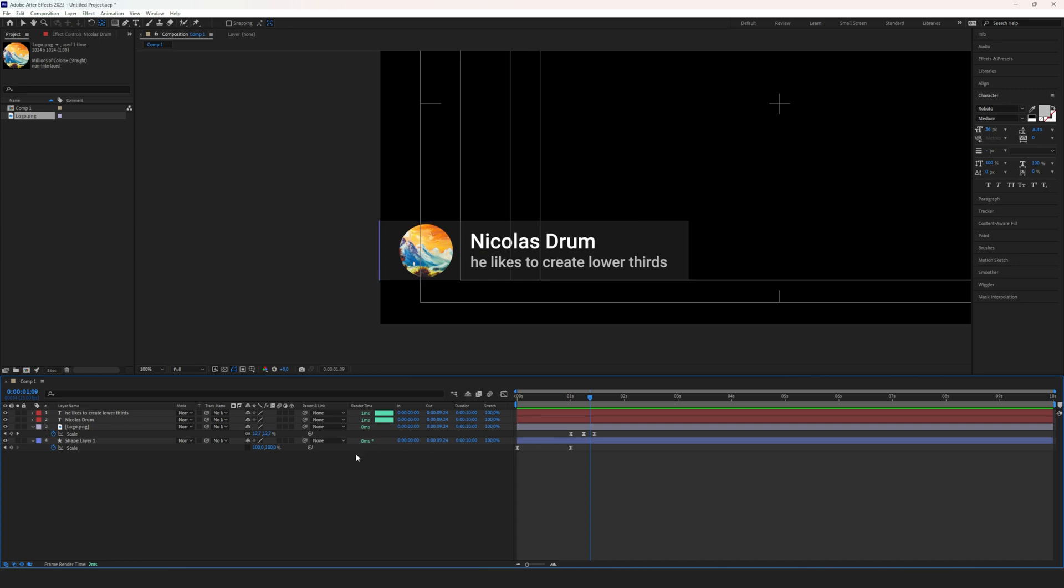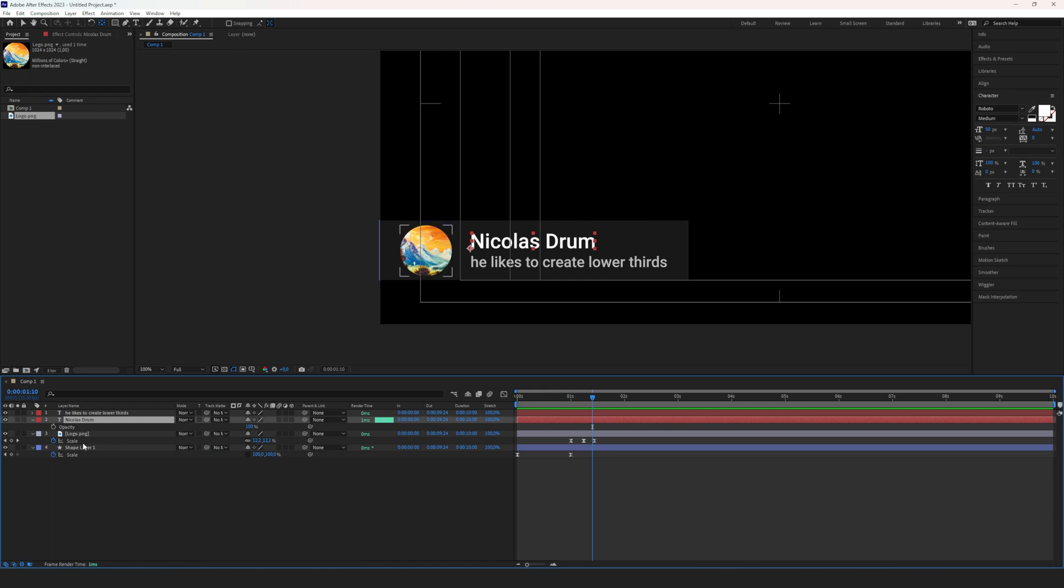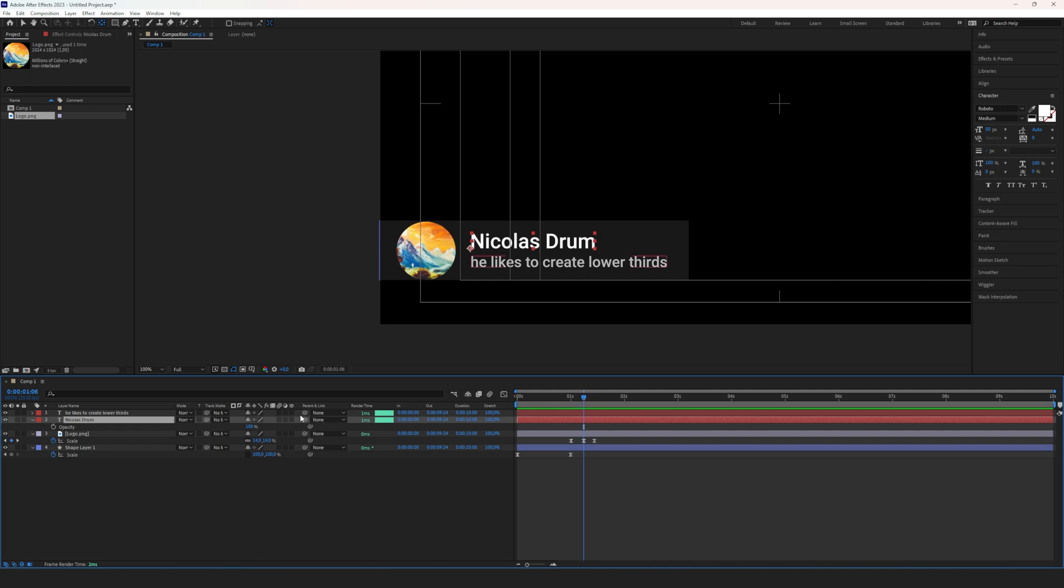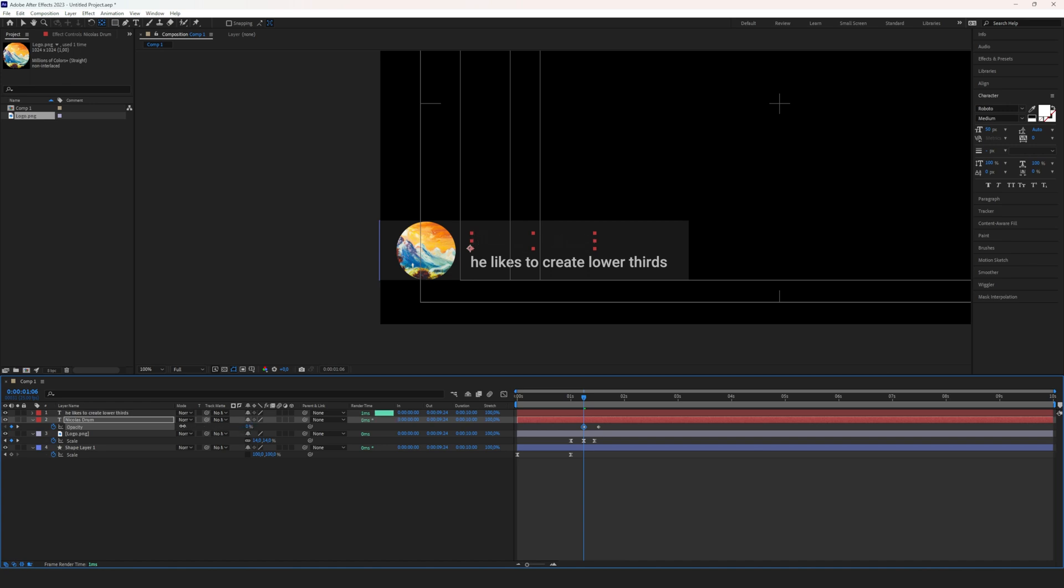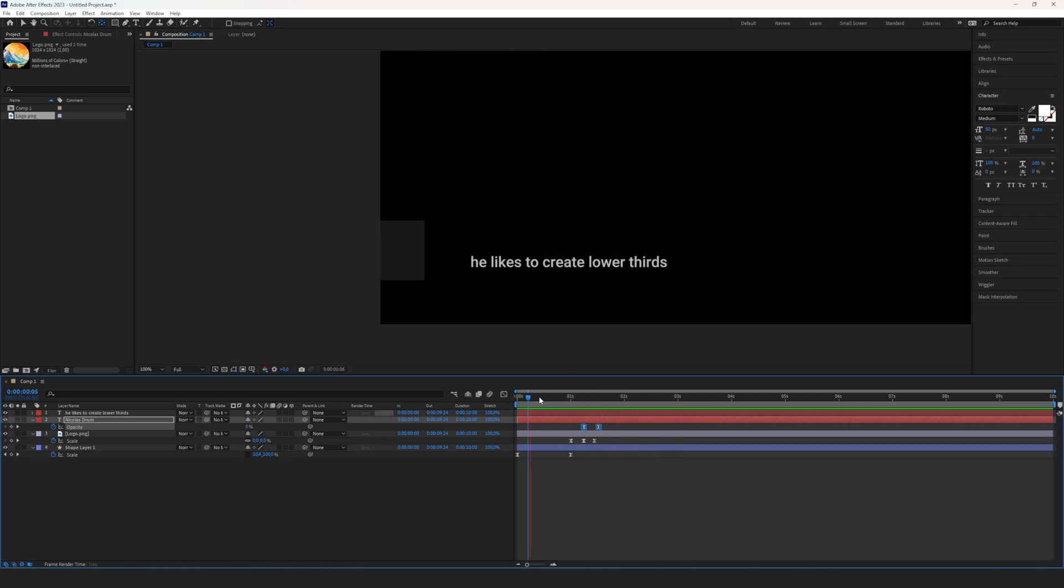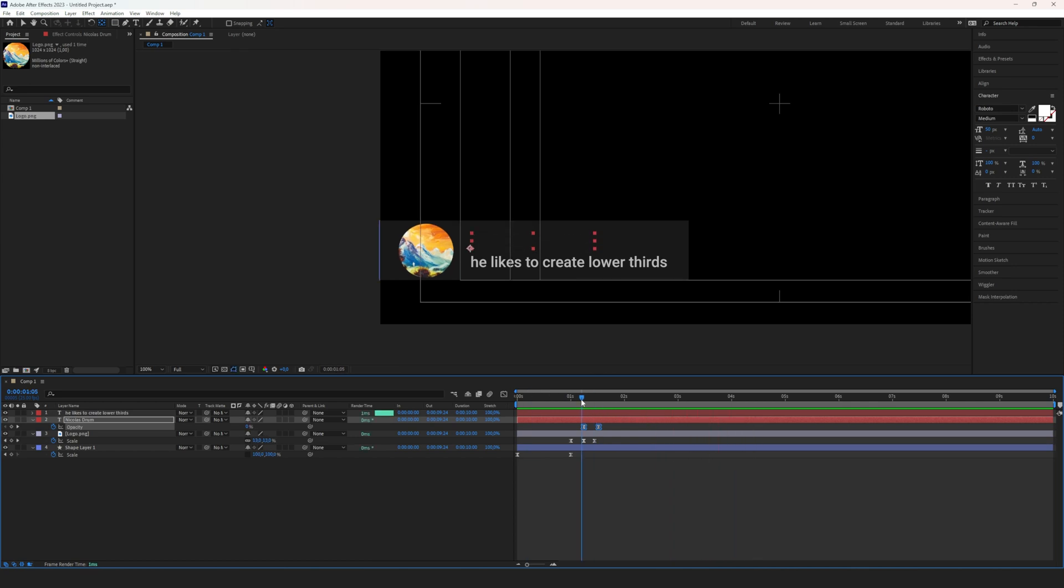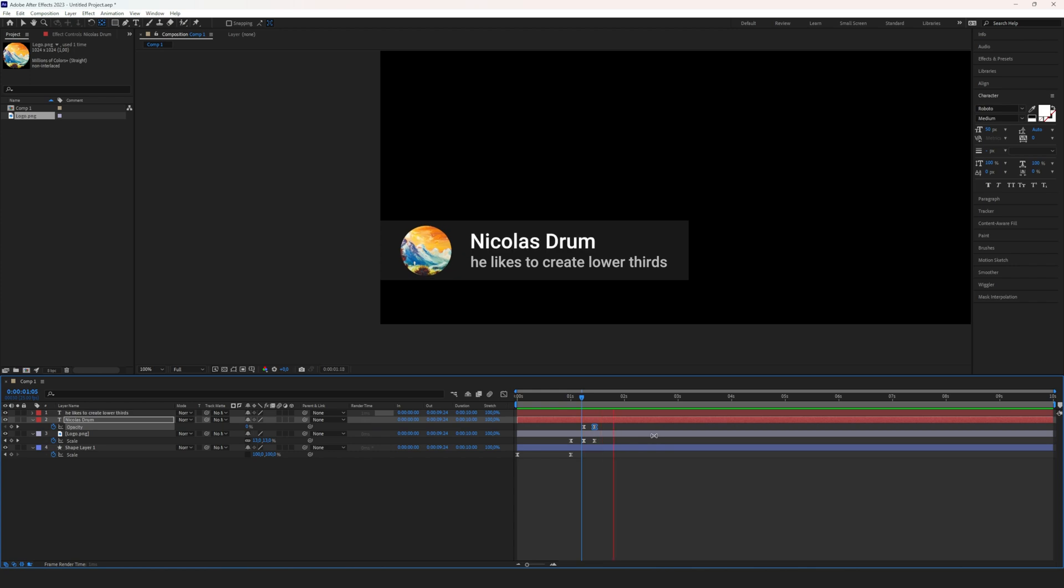For now we're just going to use a simple opacity animation. So we go to the name, click T for transparency, and once this is open, let's say we want to start here. Click a keyframe, drag that out a little bit, and maybe set that to zero here. Easy ease, and now if we play, the name shows up. Maybe even drag that a little bit down.